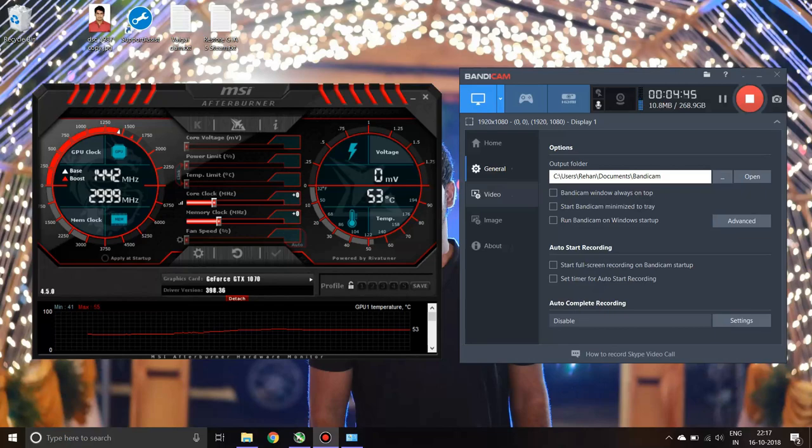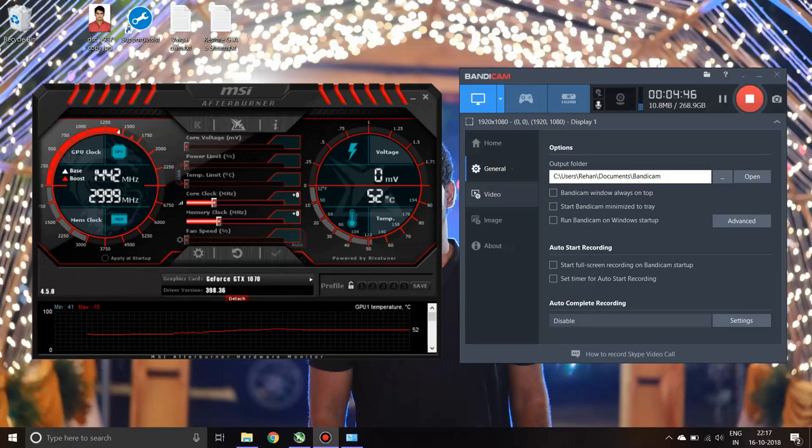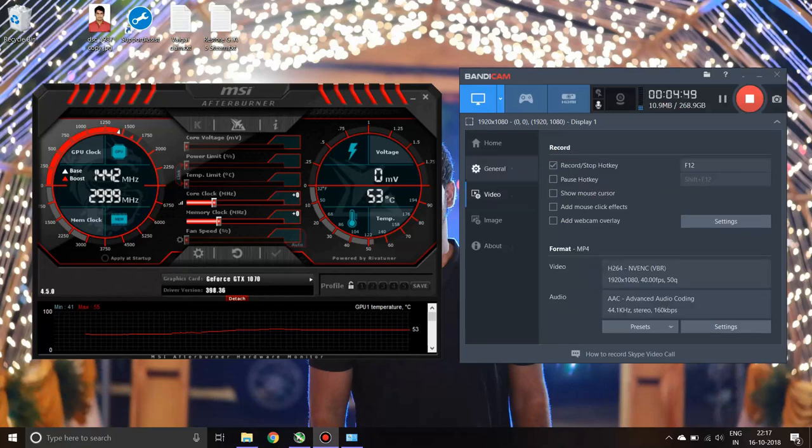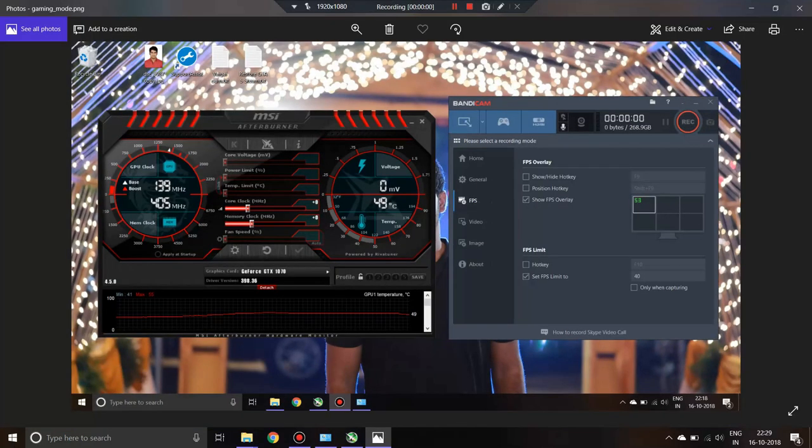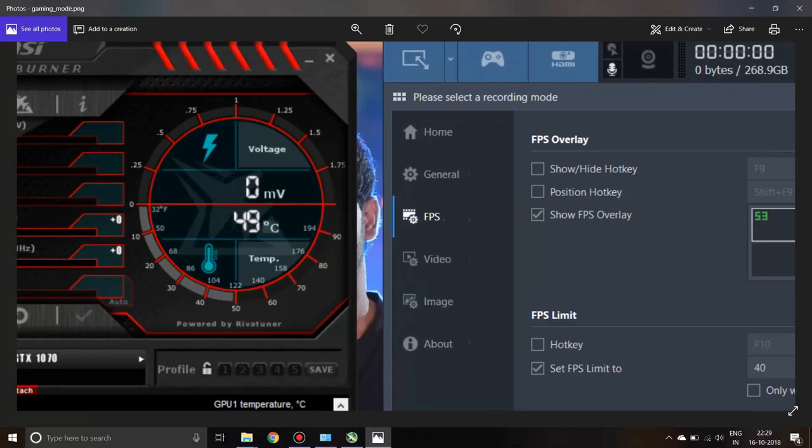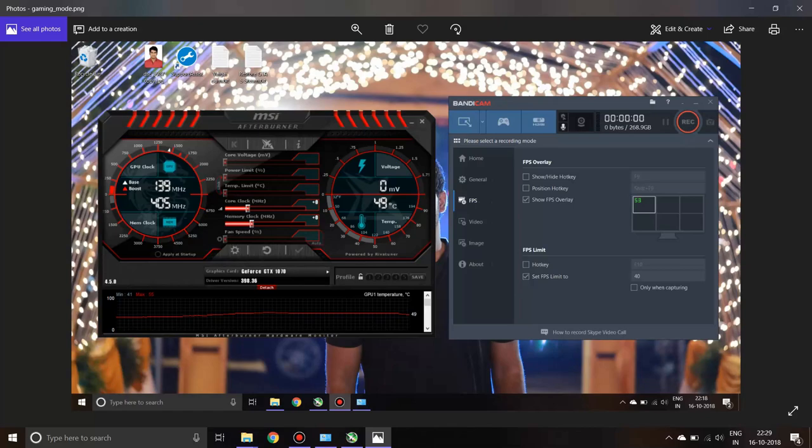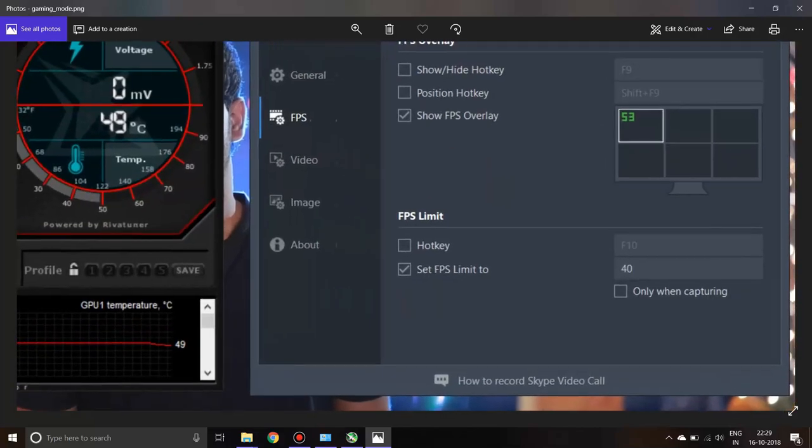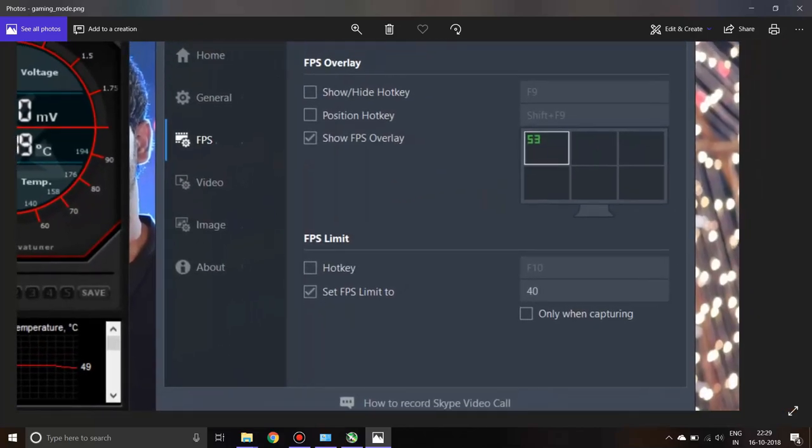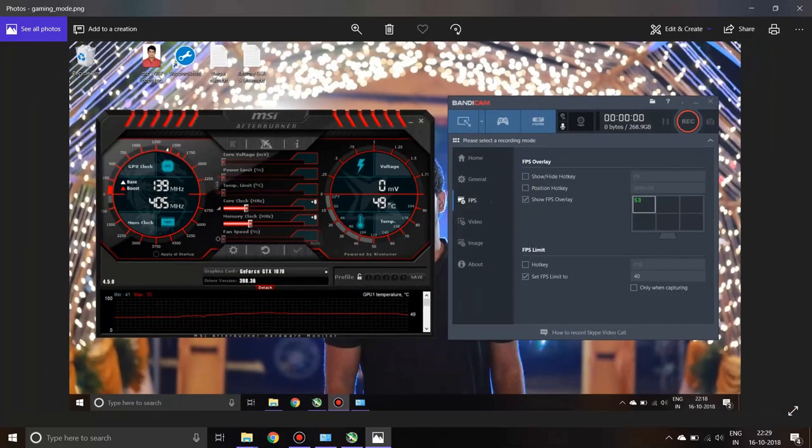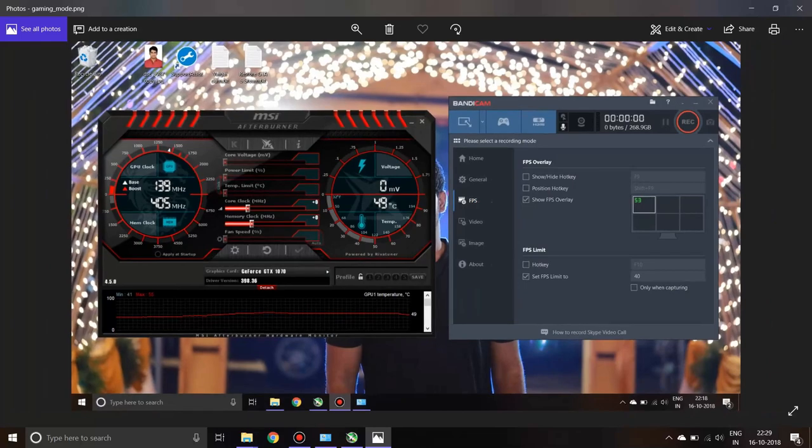This FPS limitation will be available only in the gaming mode. After you install this freeware of Bandicam, you need to go to the gaming mode and go to the FPS and set the fps limit to 60. This is a screenshot which I took.